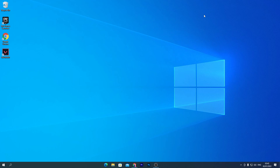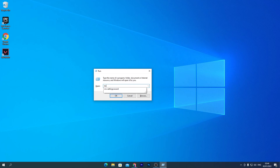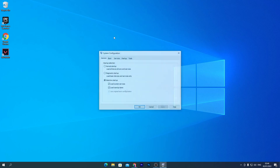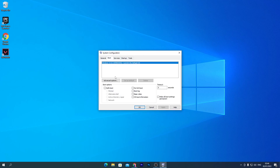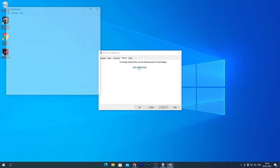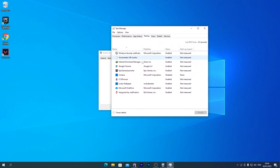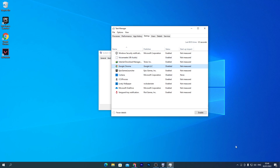Now we'll optimize Windows. First, disable all unused startup programs. Press Windows + R, type msconfig, go to the Services tab. Open Task Manager. Disable Google Chrome startup, keep Epic Launcher enabled for Fortnite. You may also want to keep Wallpaper Engine and Voicemeeter if you use them. Disable Adobe services and Microsoft OneDrive.